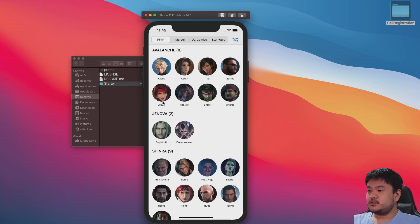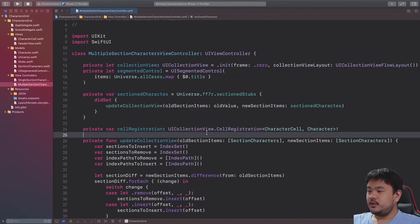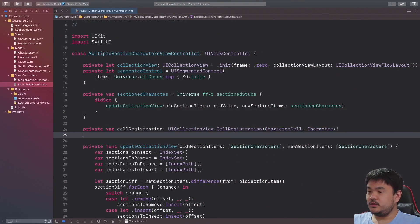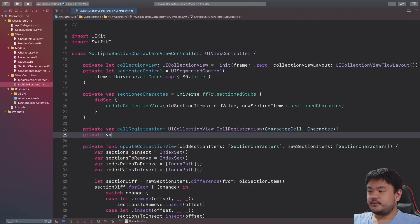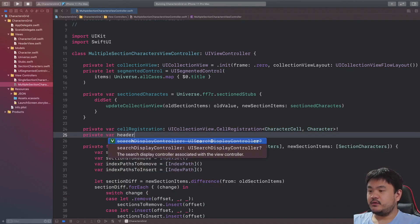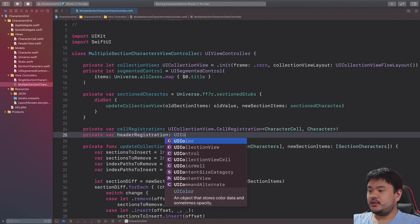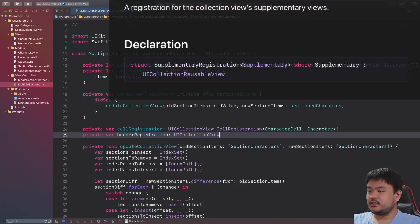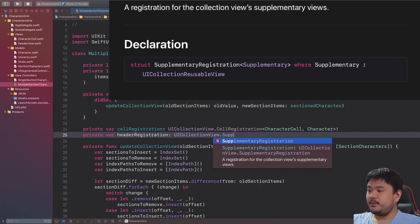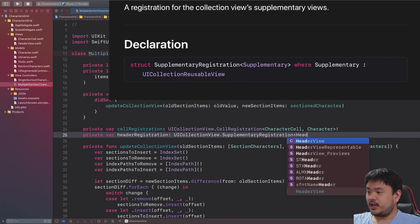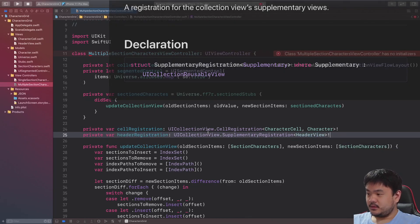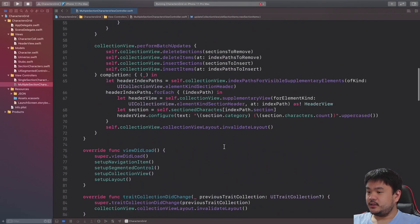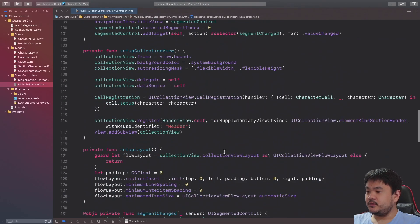Okay so let's also implement the registration for the supplementary view. Here we just need to deploy a new private property, let's give it a name of headerRegistration. For type we can use UICollectionView.SupplementaryRegistration, here it only accepts the UICollectionReusableView, in this case it will be HeaderView itself. Okay that's it, and here in the setup collection view.